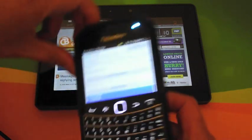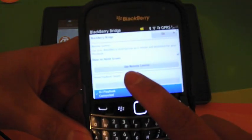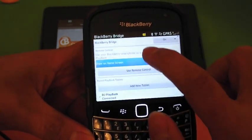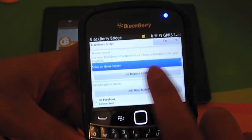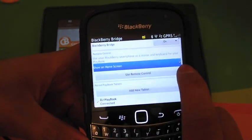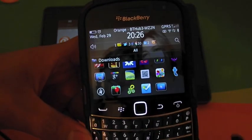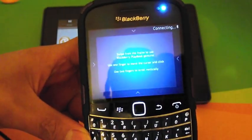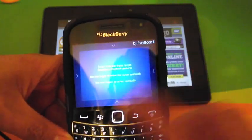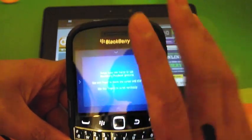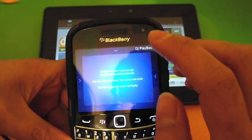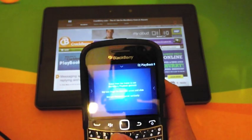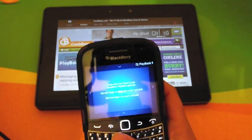If you launch the BlackBerry Bridge app you can see the option to launch the remote control function. But if you have 'show on home screen' ticked, you will have this icon on your home screen which also allows you to launch the remote feature. Once you launch it, the phone will connect to your PlayBook and the name of your PlayBook will be displayed on the top right.